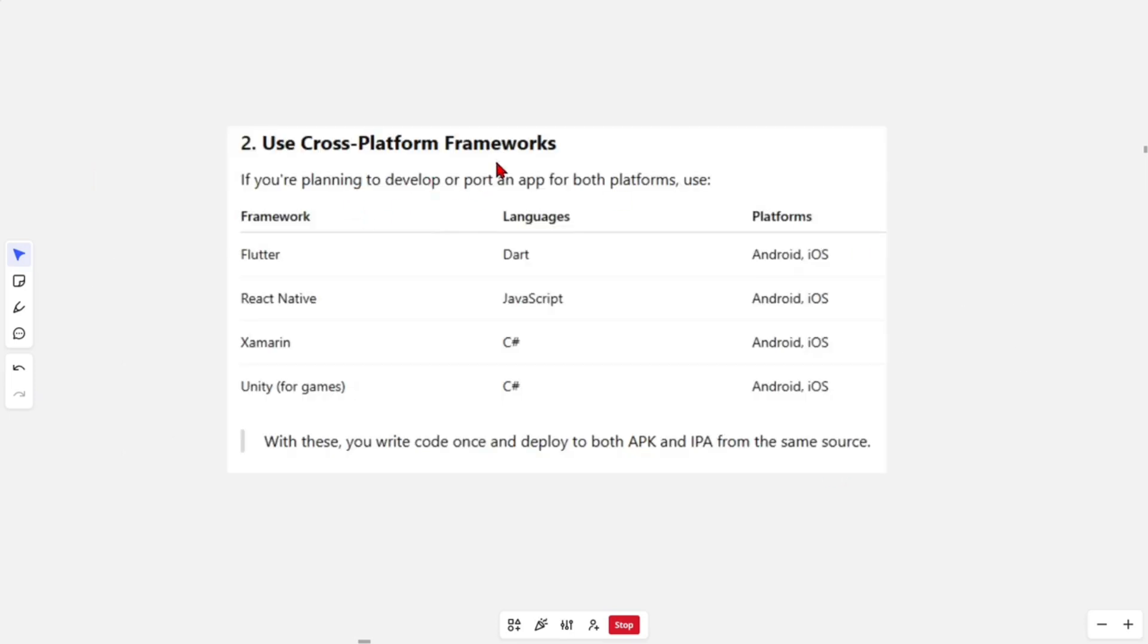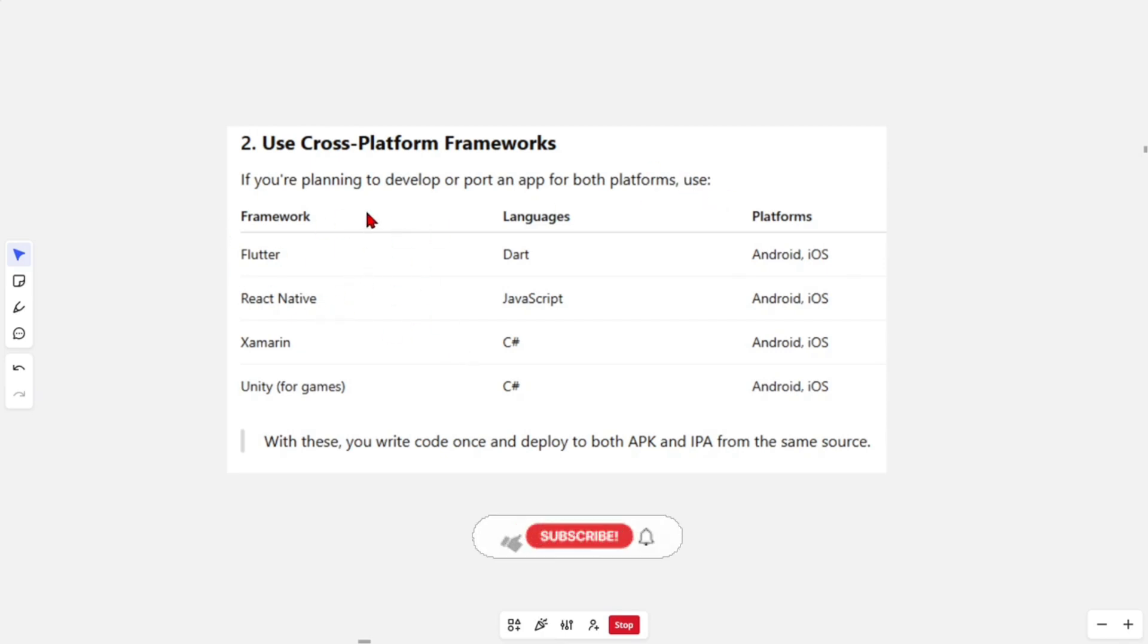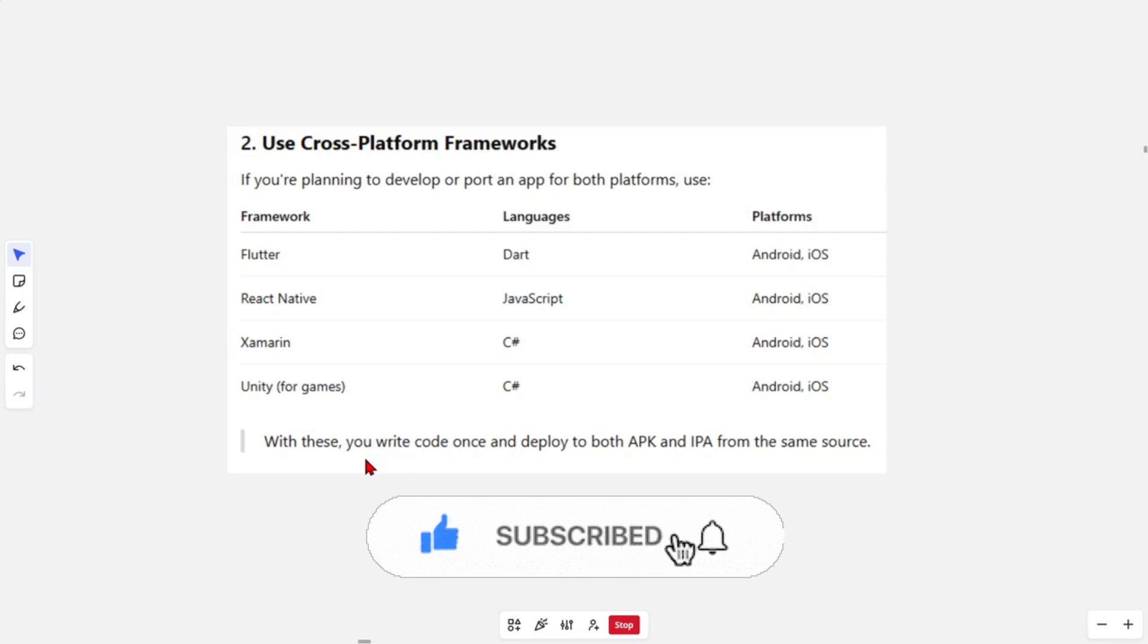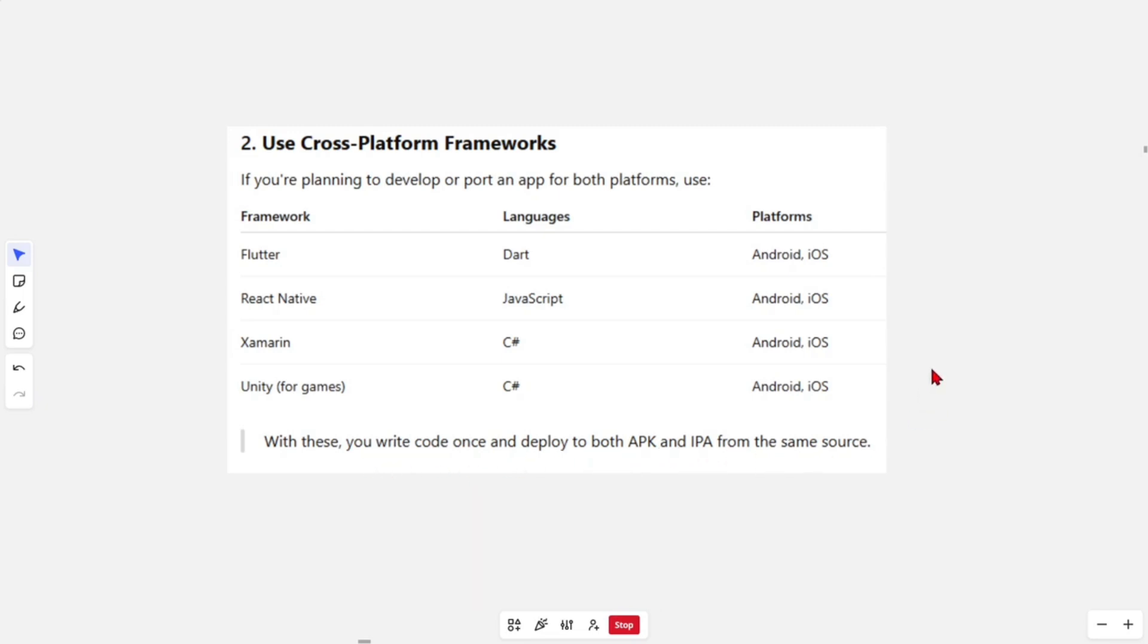So if you're using cross-platform frameworks, if you're planning to develop or port an app for both platforms, use what I'll put down here in the table. You've got your frameworks, languages and platforms. With these, you write code once and deploy to both APK and IPA from the same source.